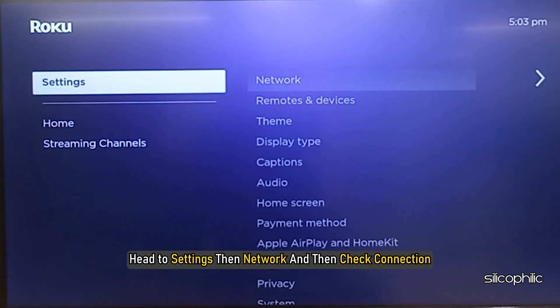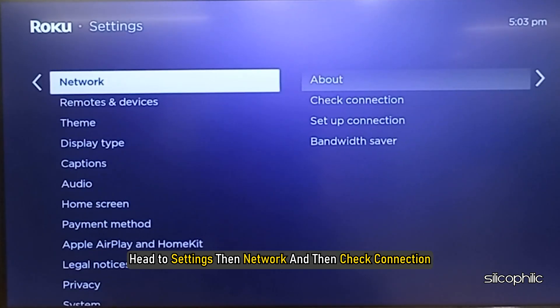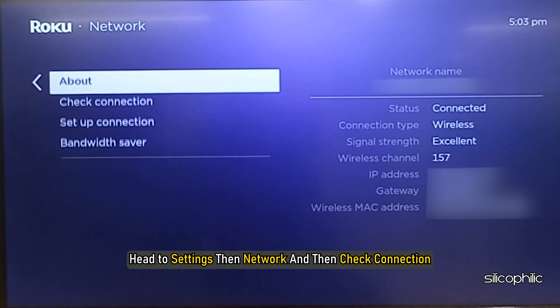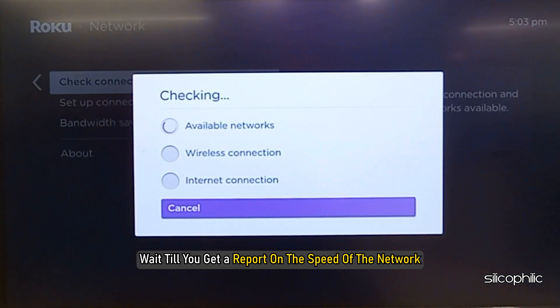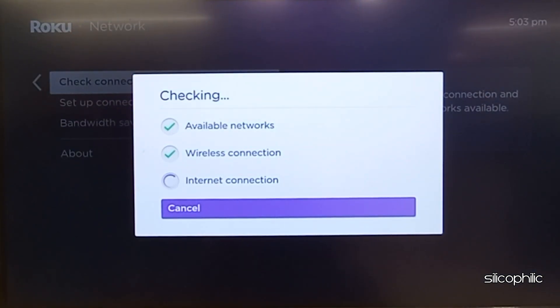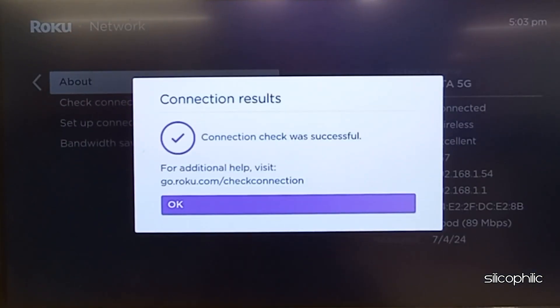Method 2: Check Internet Connection Speed on Roku. Head to Settings, then Network, and then check Connection. Wait till you get a report on the speed of the network. Check that. If you find the network is slow, you can restart the router or modem.